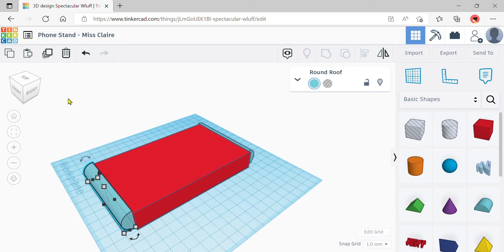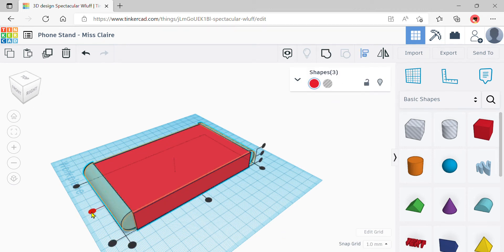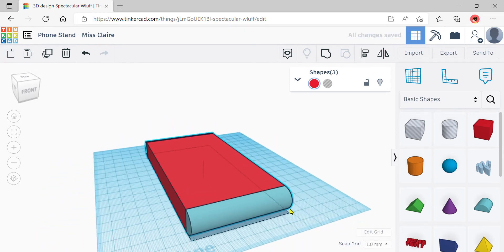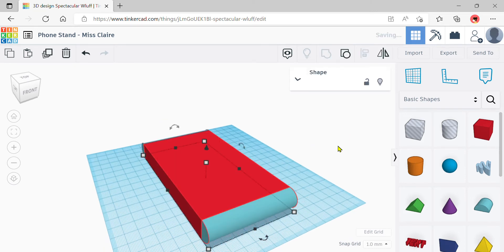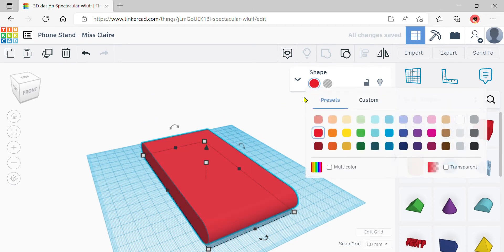Now that all round roof shapes are touching the box, select everything. Use the align tool and click the middle dot facing the work plane side — this will nicely align all shapes. Once aligned, do a group. This is the base shape of our phone stand. Don't forget to change the color to anything you want — I'll keep it red.